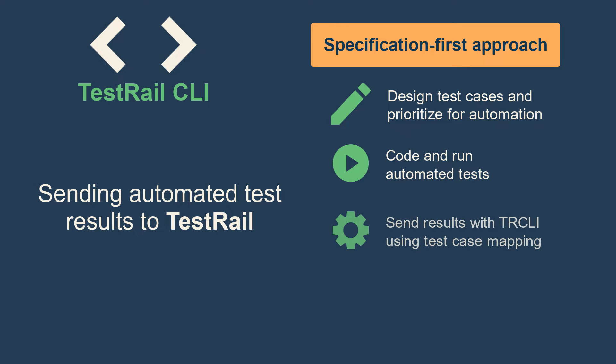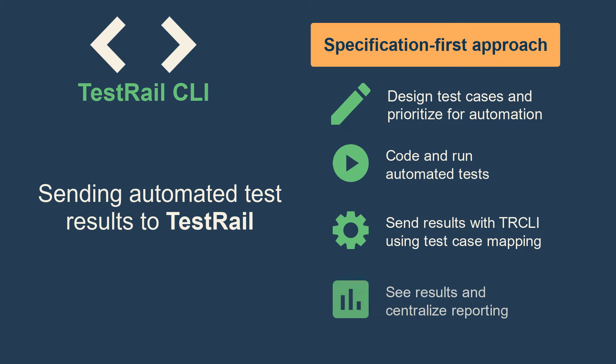Then, you can use the test case mapping feature embedded in the TestRail CLI to send the results back to TestRail and centralize your reporting on a single platform.